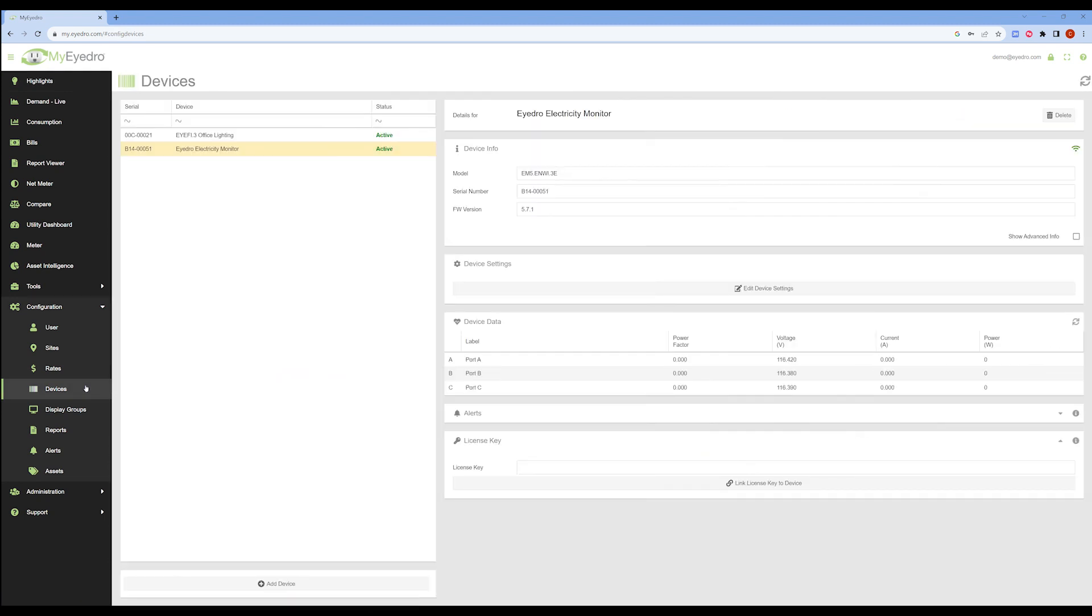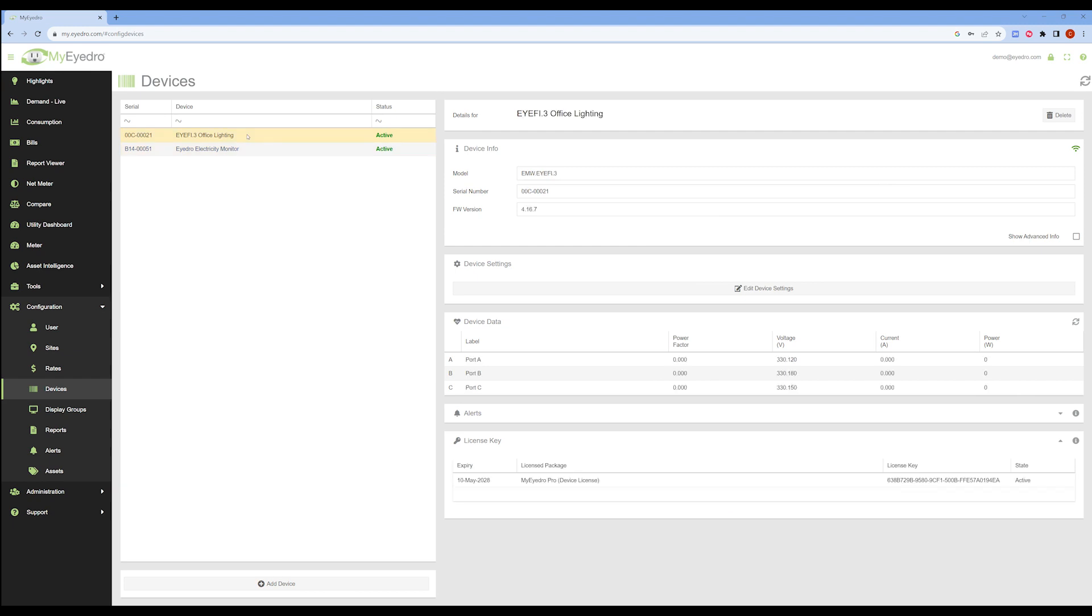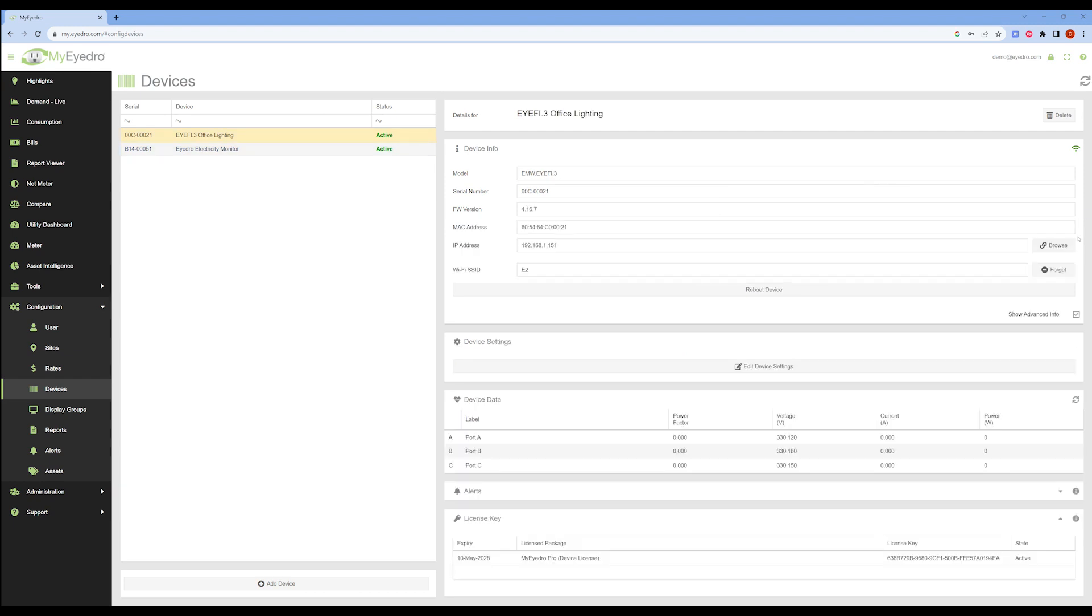Here you can select the unit you intend to provision from the list. Ensure that the Show Advanced Info box is checked on the right-hand side.